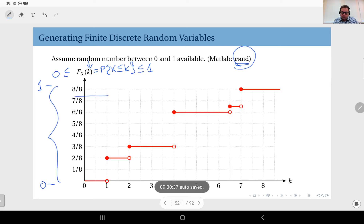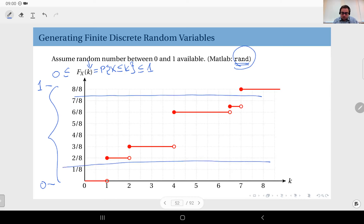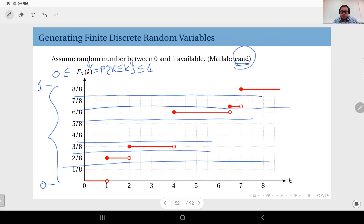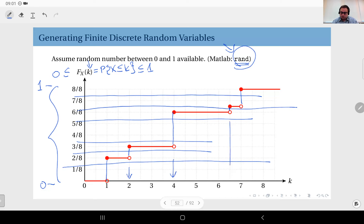Any random number the `rand` function produces is going to fall on some of these jumps. It could fall here, or here, or in between two jumps. The point is any random number you generate is going to fall on one of these jumps, and whichever jump it falls on is the value I need to produce.